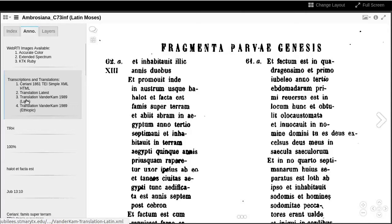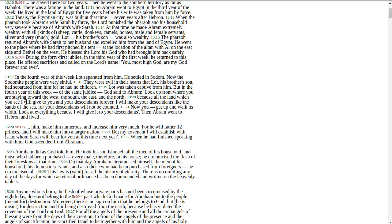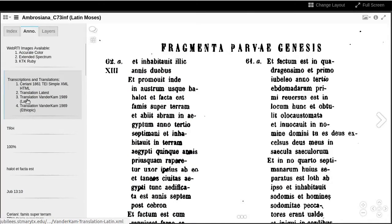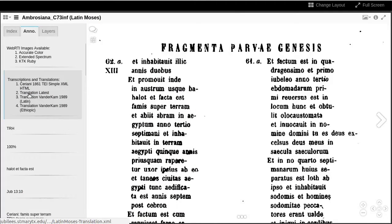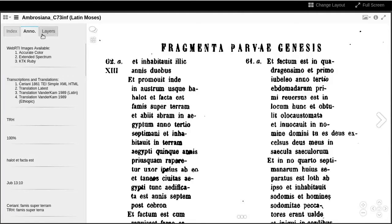Vanderkam's 1989 translation of the Latin and Ethiopic are available for reference. The translation labeled Latest will diverge from the 1989 translation as new readings develop through the Jubilees Palimpsest project.